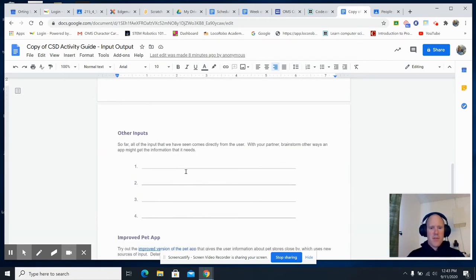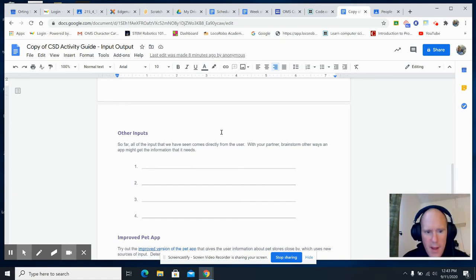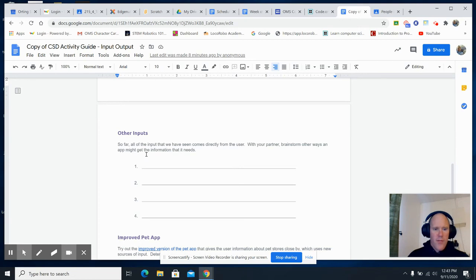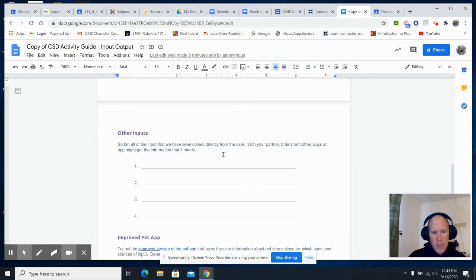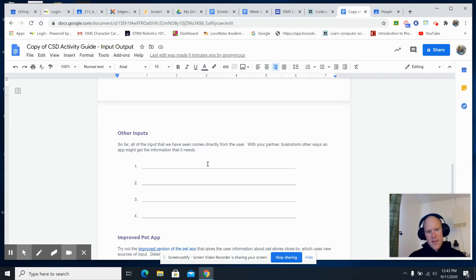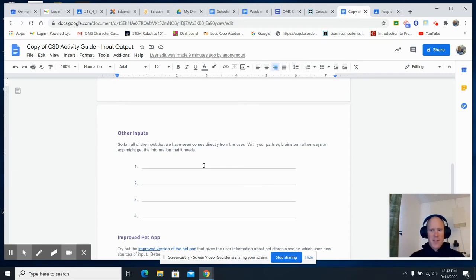You're going to write those down. Some other inputs. What about other inputs that you might have for any app? Okay. So far, all you've done is all of the input come directly from the user. What are some other ways inputs go into an app, okay, that the app might need? So one example might be the Internet, okay? Maybe it's connected to the Internet and it gets all the information.